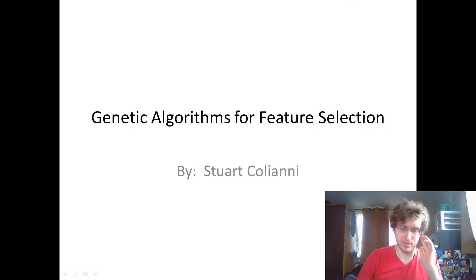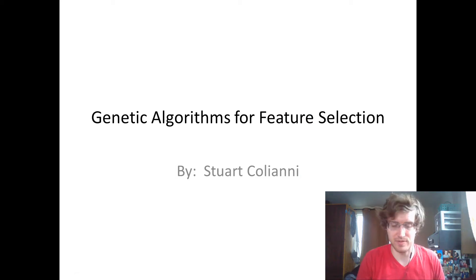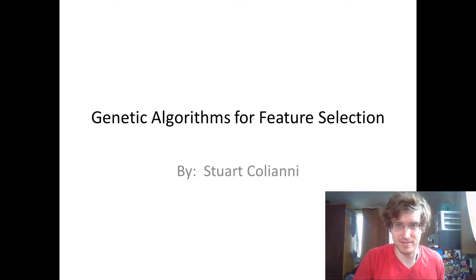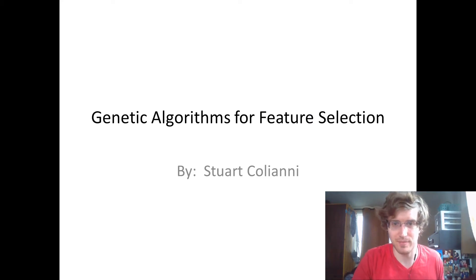Hello, so my most recent project was an example of using genetic algorithms for the purpose of feature selection, and I made this dopey little PowerPoint to talk about that.